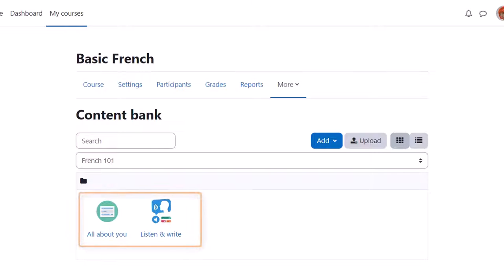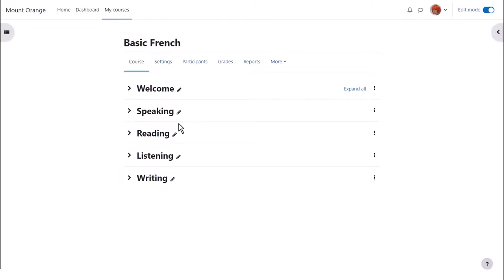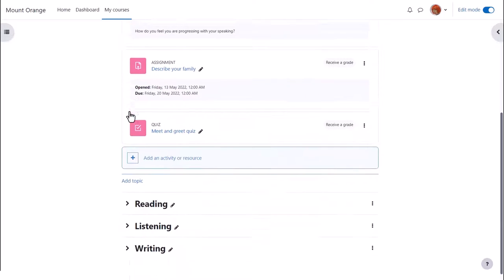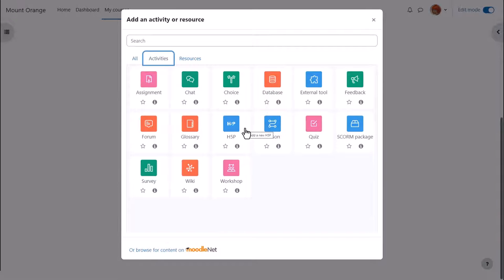Sam has created two activities. She wants to add the multiple choice one to her course page for learners to attempt and receive an automatic grade. If you want to do the same then enable edit mode, click between existing activities or add an activity or resource and from the activity chooser click H5P.